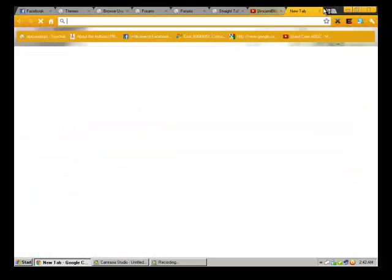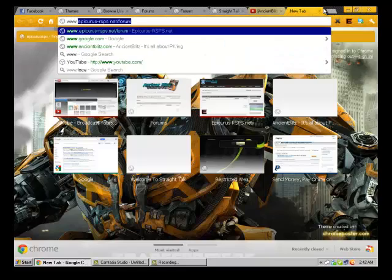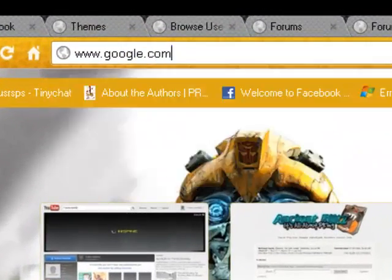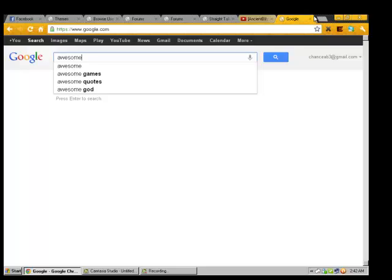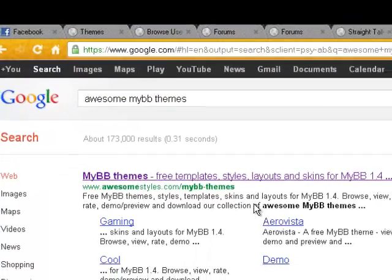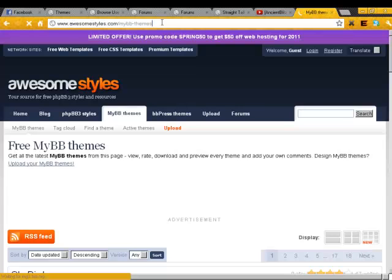First thing you need to do is you just want to go to Google.com. Then I'm just going to type in AwesomeMyBBThemes because that's the name of the website. I'm going to go ahead and click it. The link will be in the description.